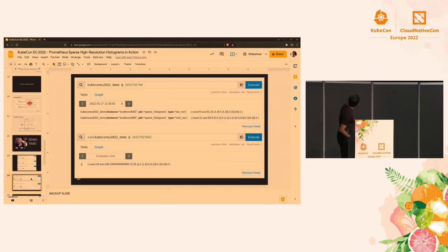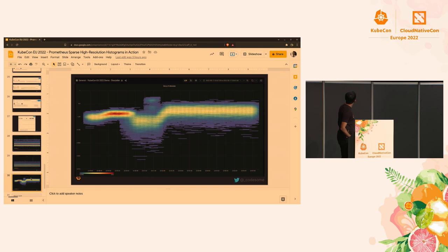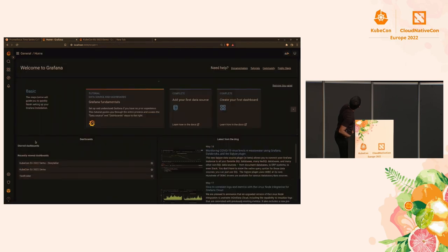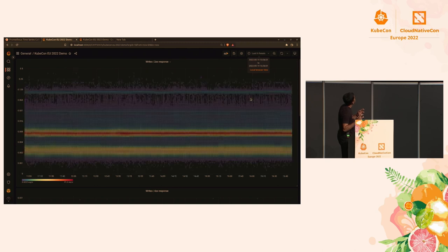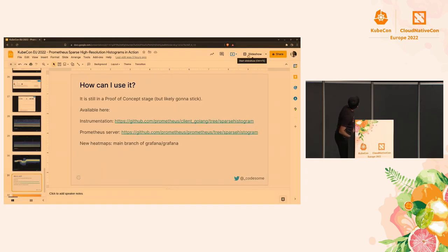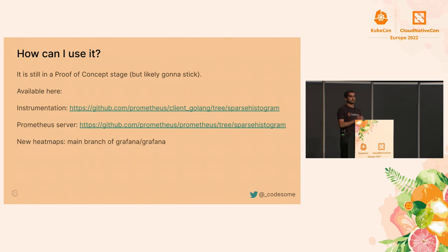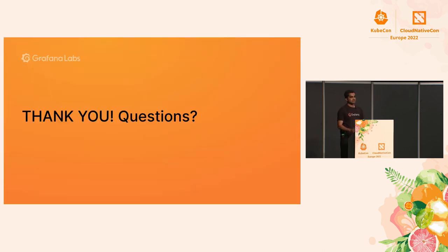I had backup slides in case the demo didn't work. To show how fast histograms load, I'll run a 6-hour range query — and it loads. Everything you saw here is open source. The instrumentation is available in the client_golang library in a branch called 'sparse-histogram'. Similarly, the Prometheus server is in the sparse-histogram branch. Grafana is running the main branch, but the new heat maps are hidden behind a feature flag. Thank you — any questions?